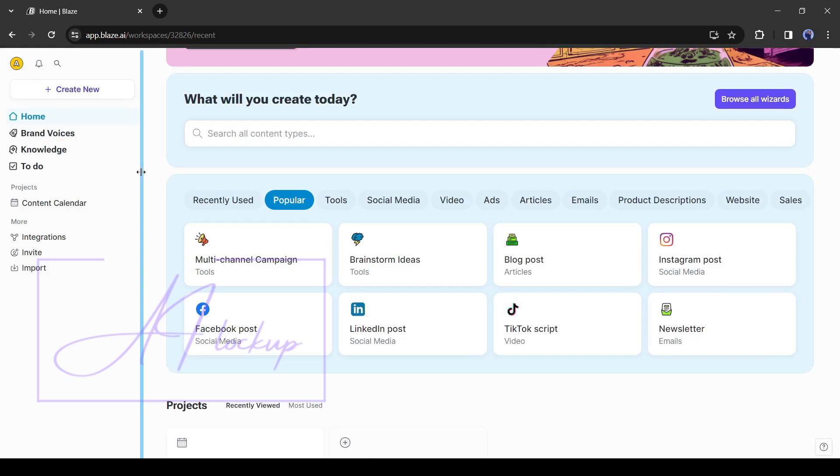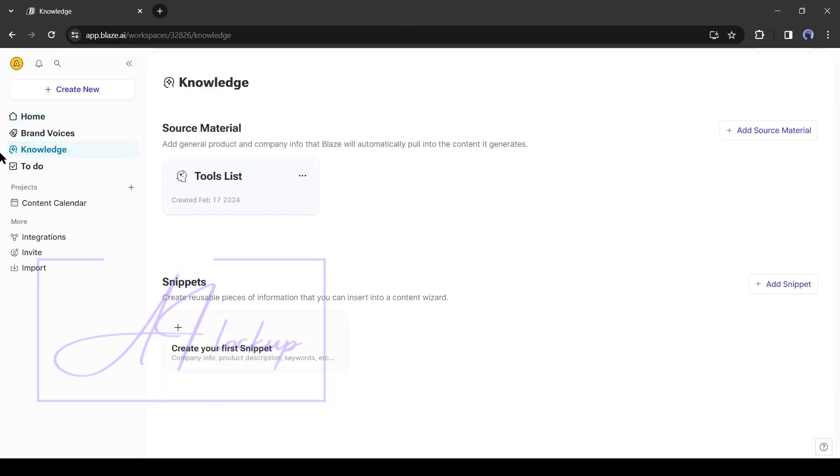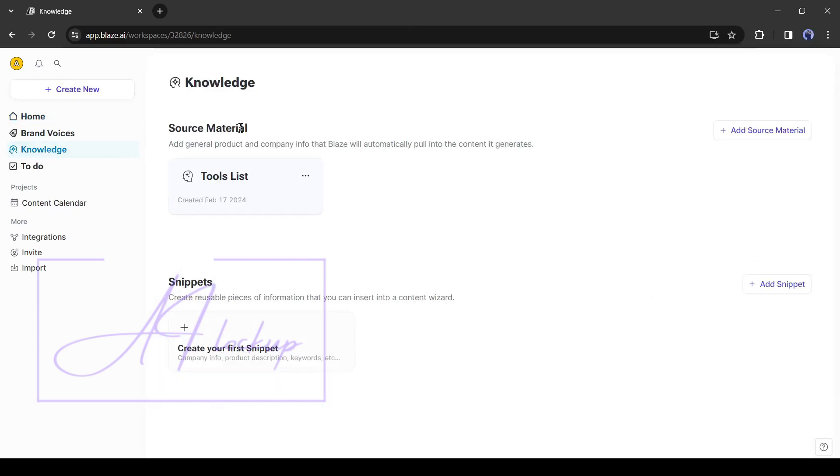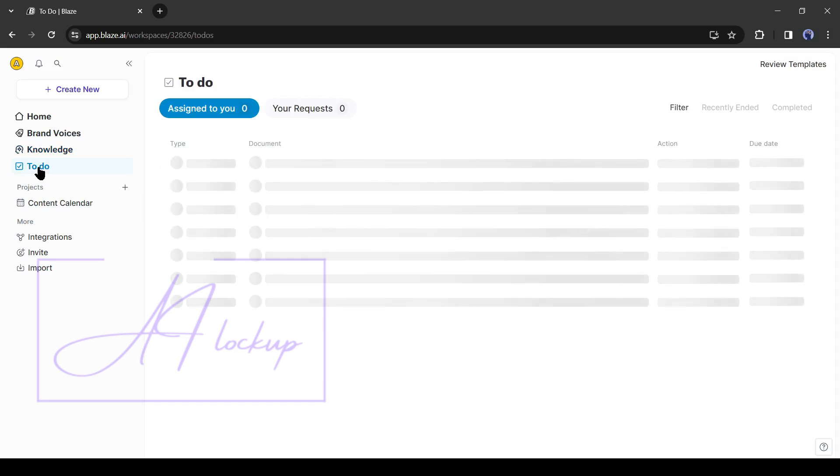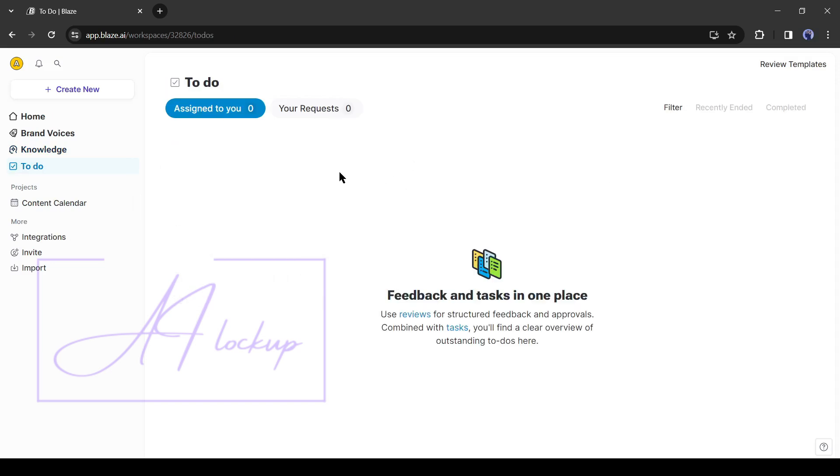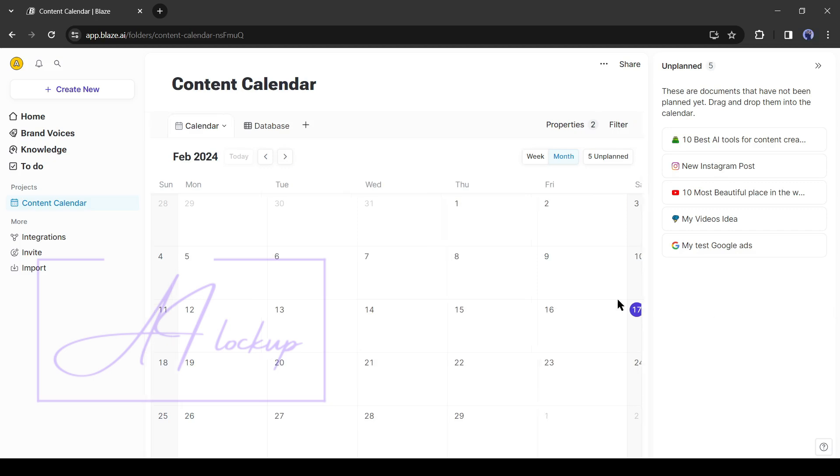You can save time and effort by training Blaze. Yes, you can store your data on the knowledge tab. Here you can add your source material, snippets. Blaze will store them on the database and will use them when needed. You can also create a to-do list on this tab.